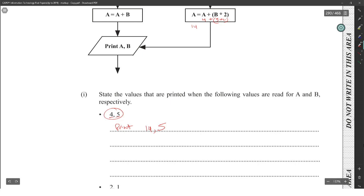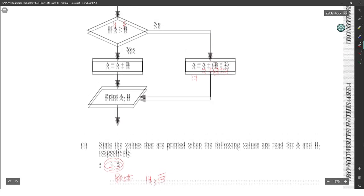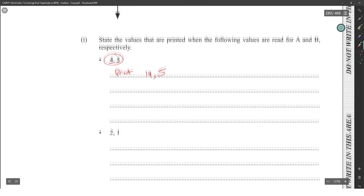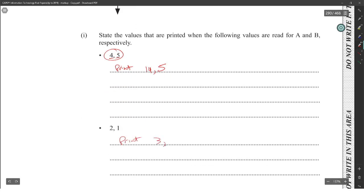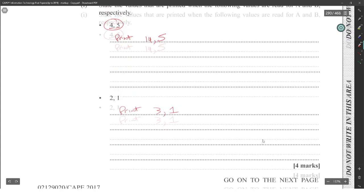All right, so then if we get 2 and 1, what will happen? If you get 2 and 1, is 2 greater than 1? Yes. So therefore A is equal to 2 plus 1, so A is equal to 3. Then we're going to print 3 and 1. It seems legit. Yeah, boy, they're giving away marks in this module like it's for free.